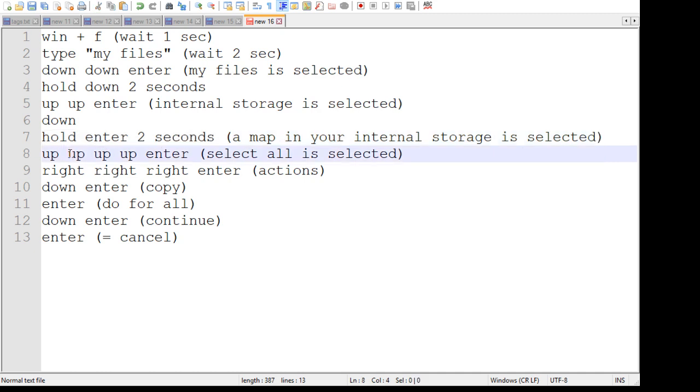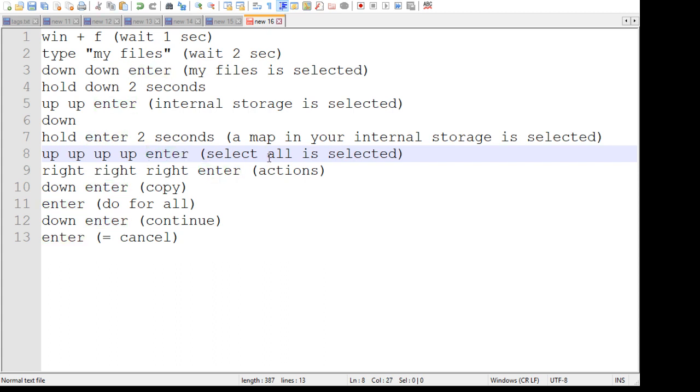Then you press up up up up and enter, which will just go to the top of the directory and press the select all button. Then you do right right right enter, which is the actions on the right.